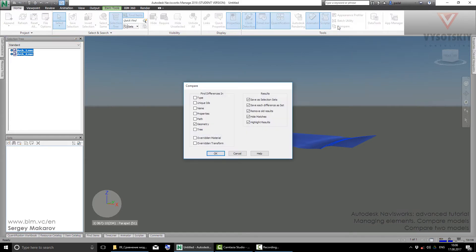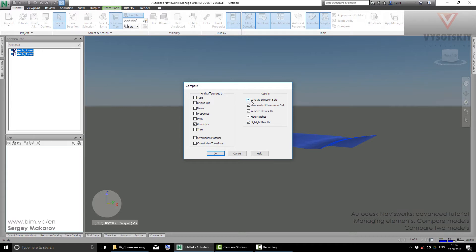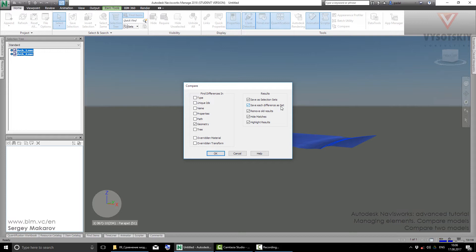In the Compare dialog, on the left side we have options for finding differences: Time, Name, Properties. But first, I'm interested in Geometry. On the right side are the results. Navisworks can make selection sets for differences, but I recommend you save each difference as a separate set to have a single set for every difference.